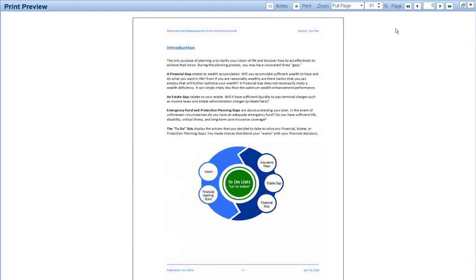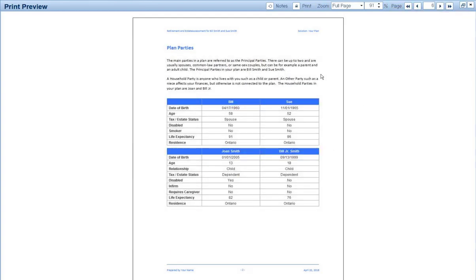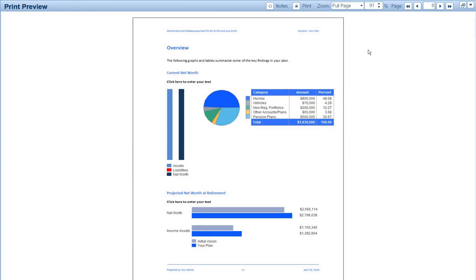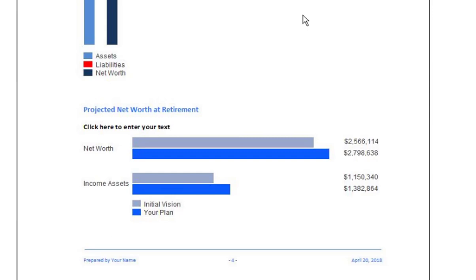This is just plan parties — who are the parties in the plan, the family tree. The overview section shows current net worth. These people don't have any liabilities. It also shows the projected net worth at retirement. Notice from the legend that the initial vision is light blue, and the plan after we've made the changes is the darker blue. So we can see a slight improvement in the net worth at retirement.